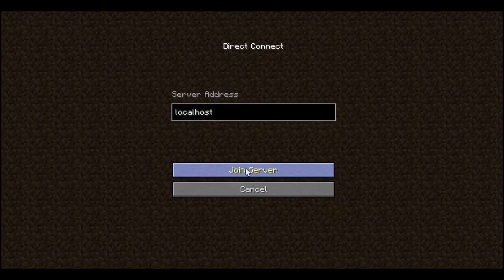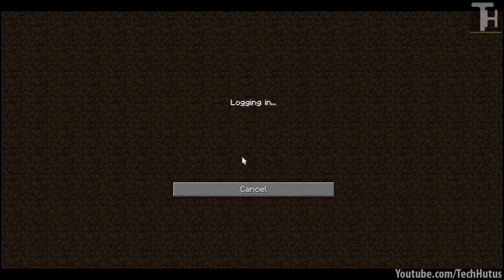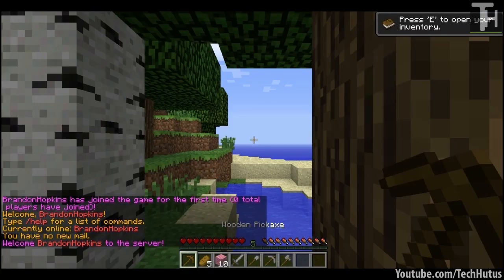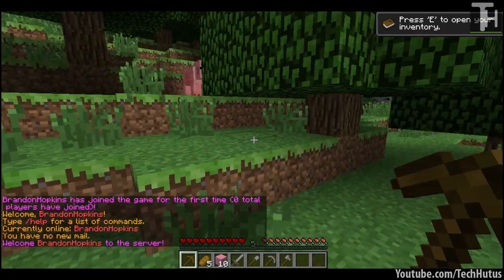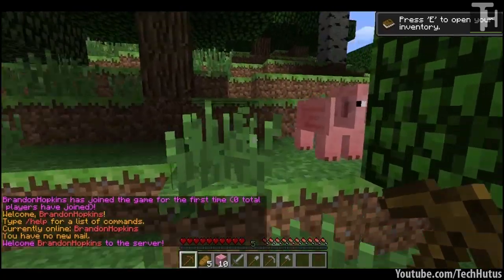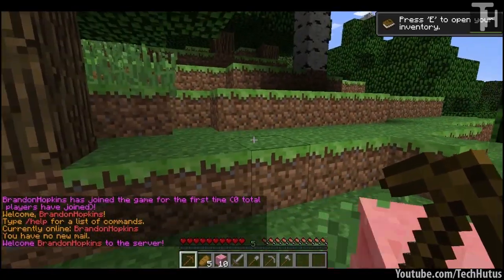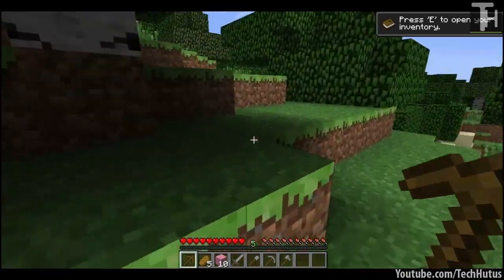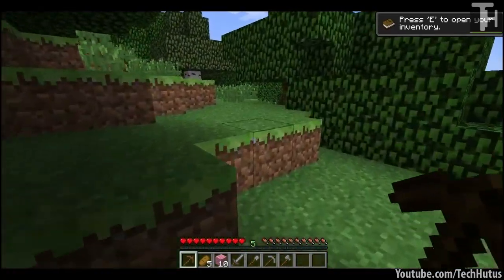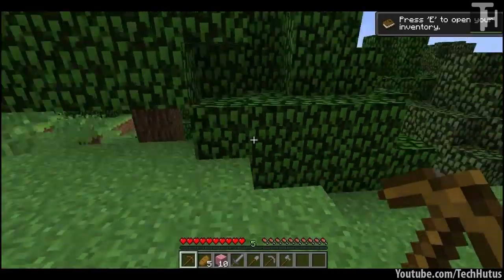Hello everybody, this is Tekka and in this video I'm going to be going over the First Join Plus plugin for Bukkit. This plugin allows you to set up most of the aspects of the game for when players first join your server.